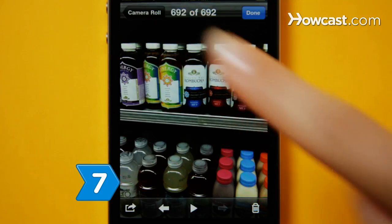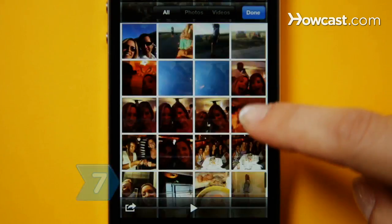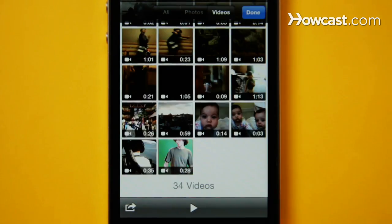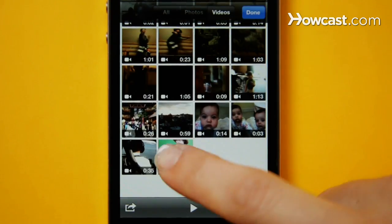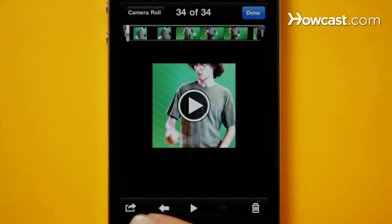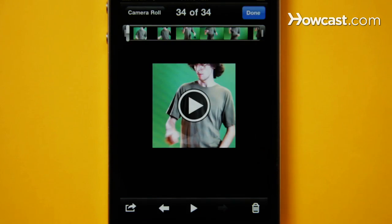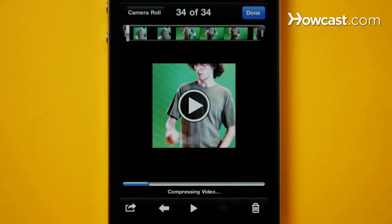Step 7. Go to your iPhone's camera roll, tap the icon in the upper right corner, and select your movie. Then share your work via email, MMS, or YouTube, and give the world a window into your filmmaking soul.